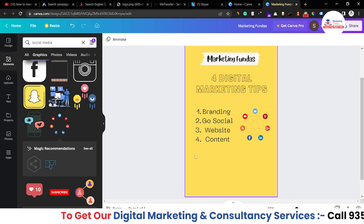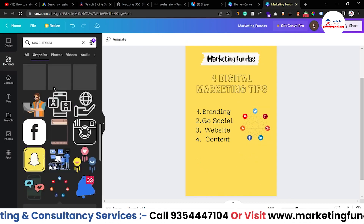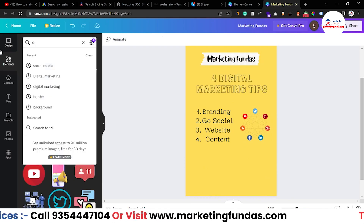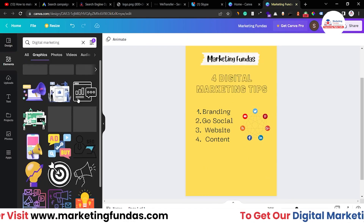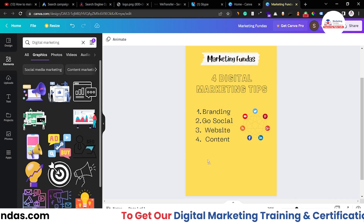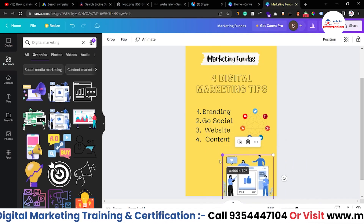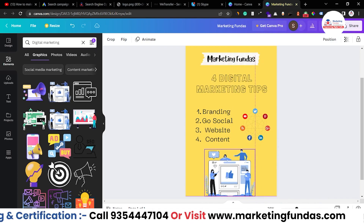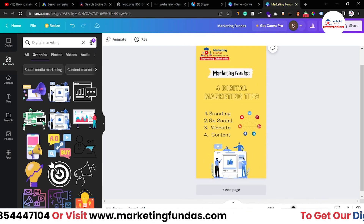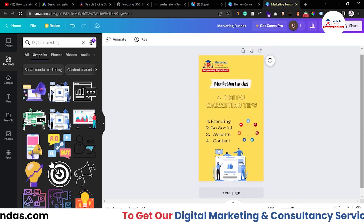Social media graphics would work well here. Select this one and drag and drop it onto the canvas. After adding one image, you can add one more since there's still a little space. Search 'digital marketing' again and this animated one would be fine. Resize it and place it in the middle like this.